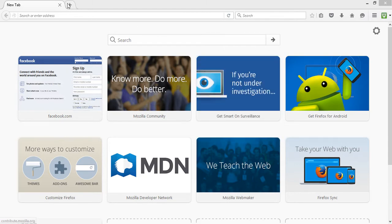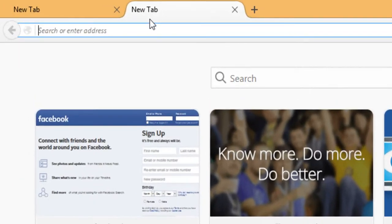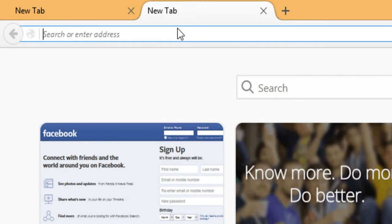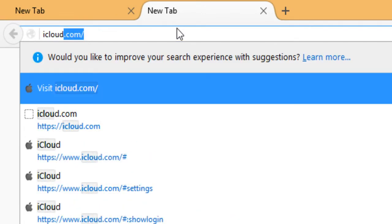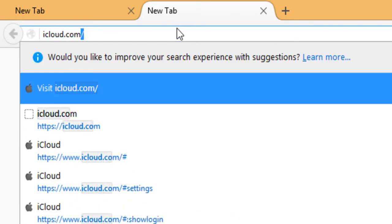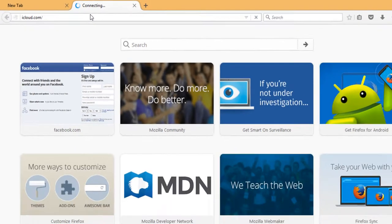So on your web browser, open a new tab. And in the address bar, enter the web address iCloud.com and hit enter.